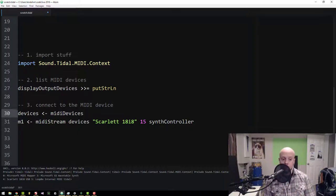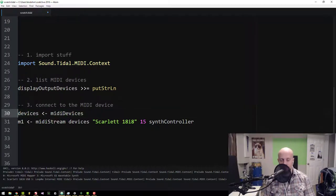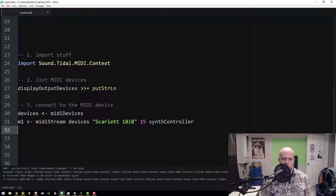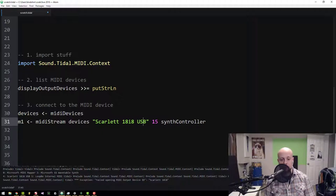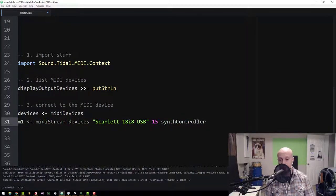Step three: we need to eval the `midiDevices` line, which initializes the devices. Then we eval the next line to wire everything up. I got a failure at first because I typed the device name wrong — it's case sensitive. After correcting it to `Scarlett 18i8 USB`, we get a success message. So now M1 is talking to our device on MIDI channel 15 using the generic synth controller.